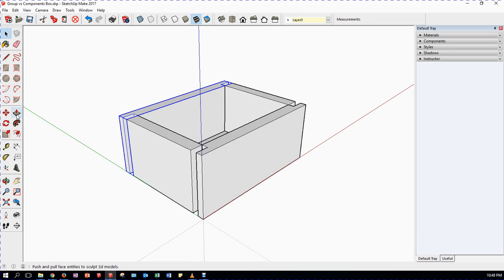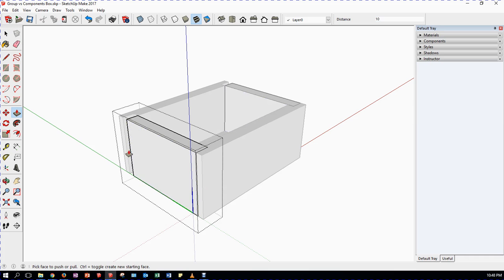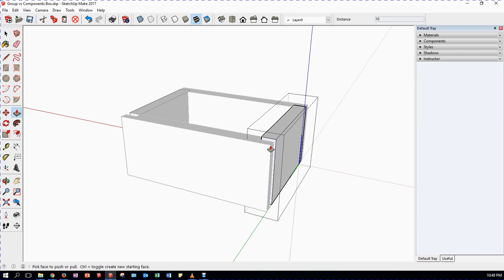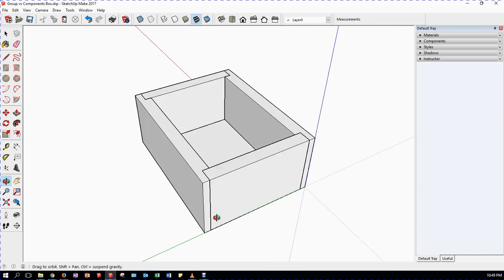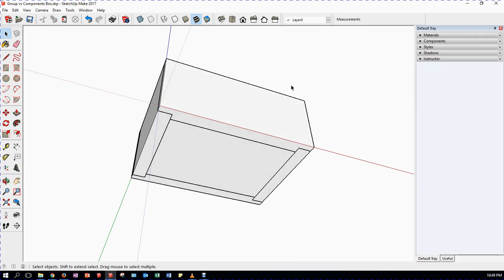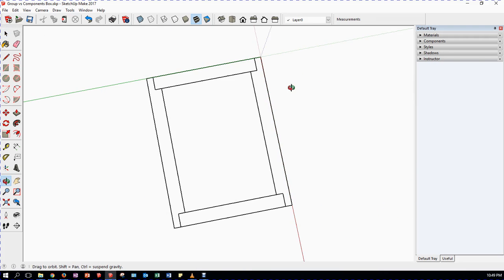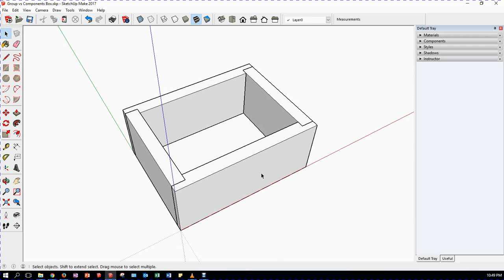My sides are too short. I double click into the side component, use my push-pull tool and push that surface to line up with the edge. Then I rotate around, grab that face and pull it to line up with the other edge. Outside the component now, and I have a box. That works pretty well - that's the basic idea of a component.